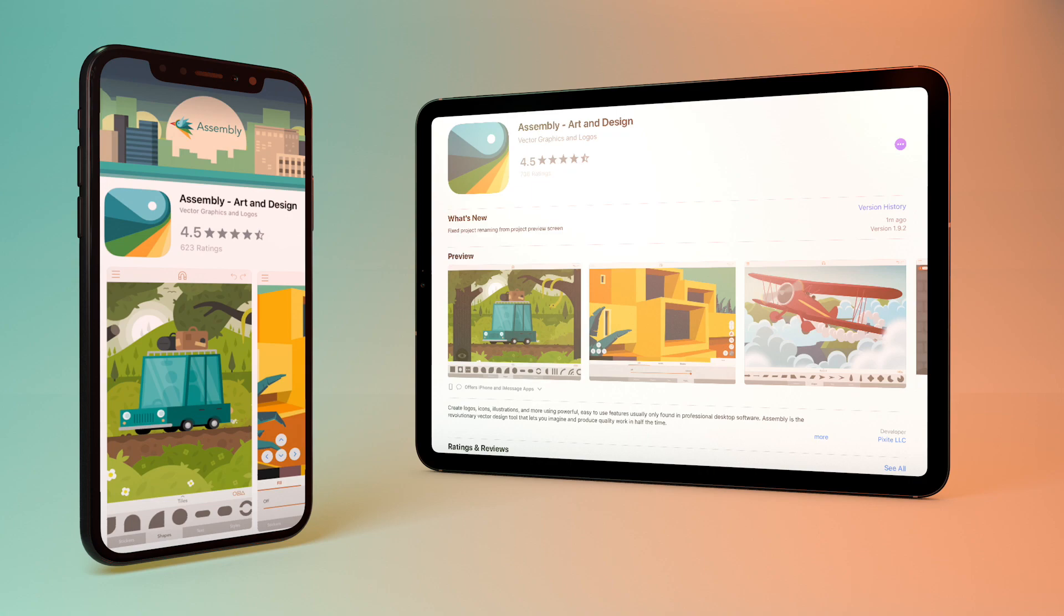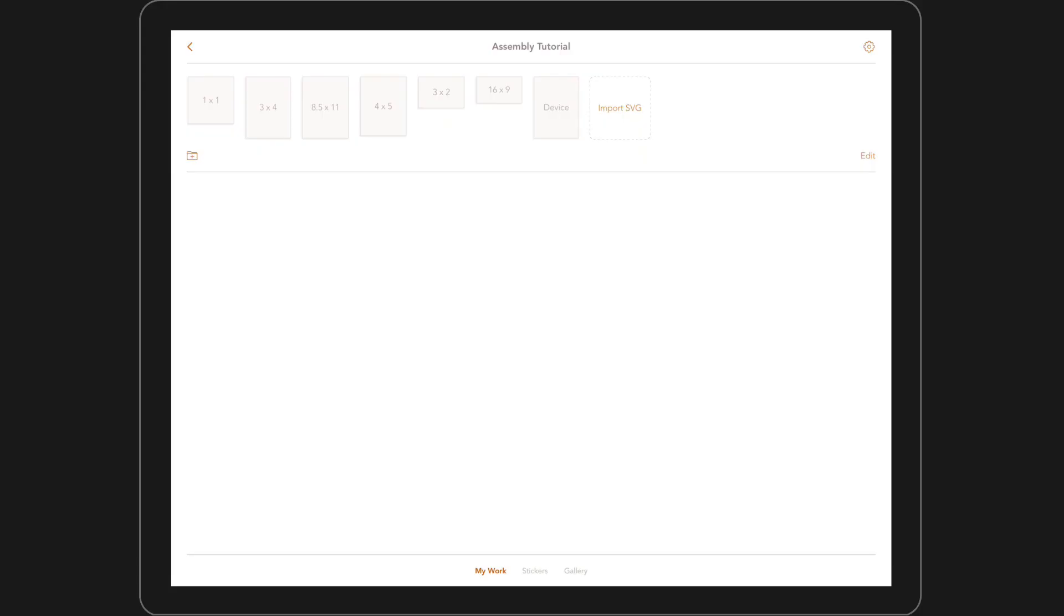Let's open up Assembly. Okay, now you've opened up Assembly, the first thing you'll need to do is select canvas size. This is really straightforward.